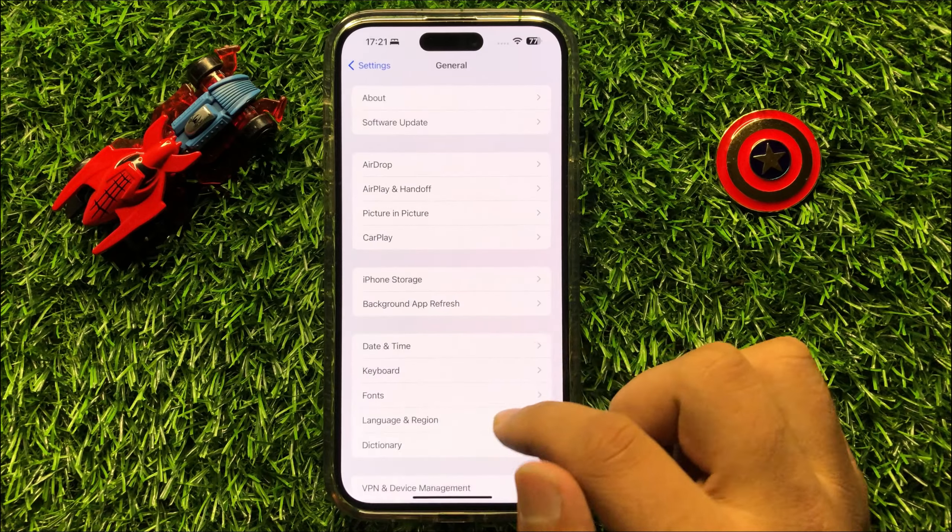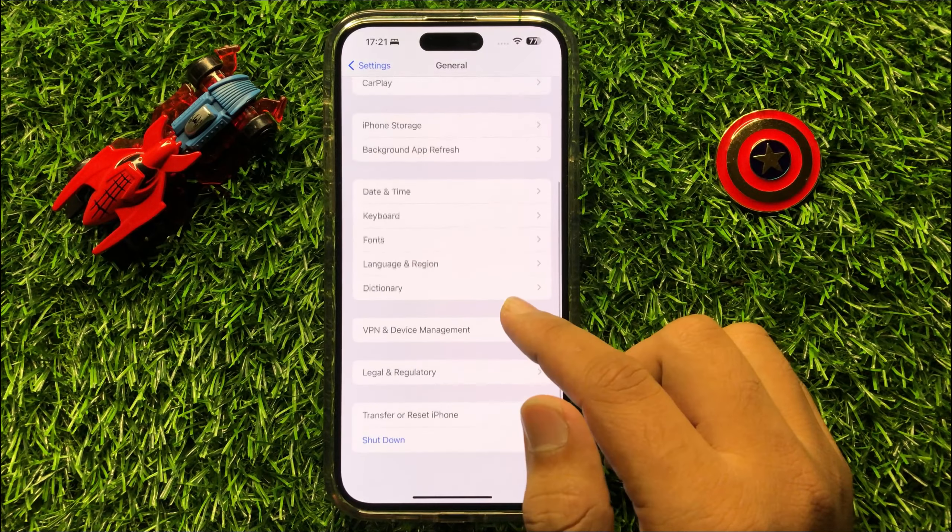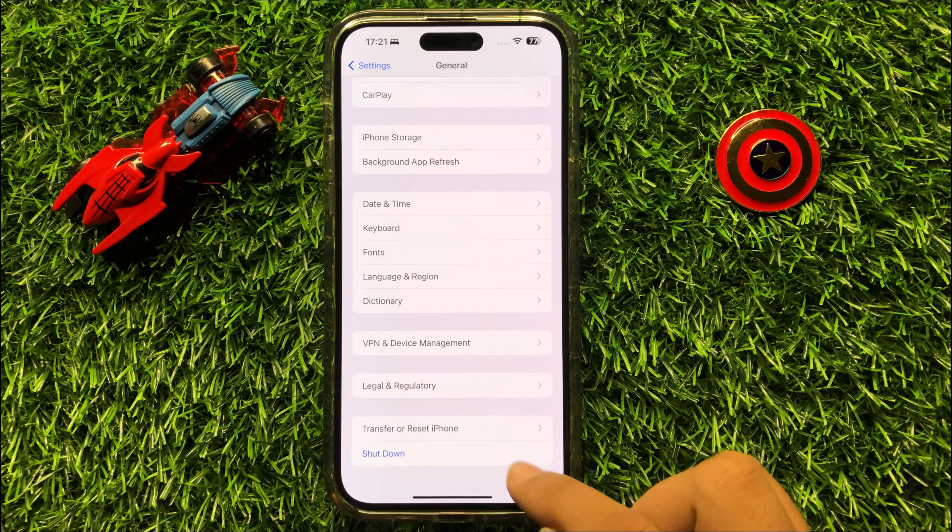And after updating, go back to General, scroll down to the end and click on Transfer or Reset iPhone. Now from here, click on Reset and then click on Reset All Settings. Now enter the lock screen passcode and then enter the Screen Time Passcode. Now click on Reset All Settings again to confirm. When you click on Reset All Settings, it will reset all your iPhone settings, but it will not delete any data from your iPhone.